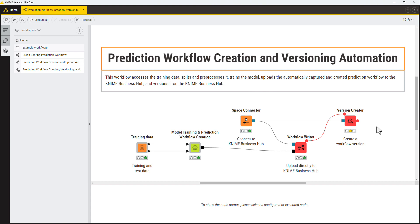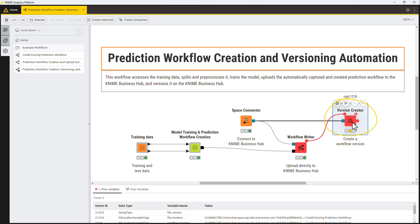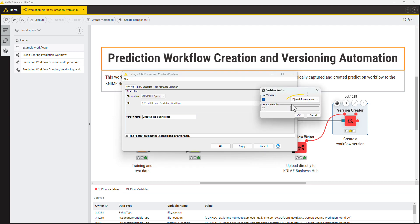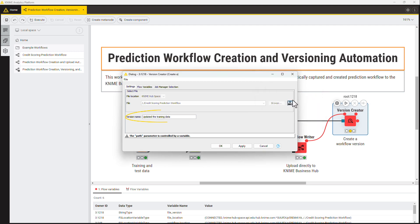First, you should be connected to the 9BusinessHub with the SpaceConnector node. Pass the connection to the version creator node and open its configuration. Specify the workflow for which the version should be created manually, or use a flow variable automatically created by the WorkflowWriter node. Provide the name of the new version and execute the node.